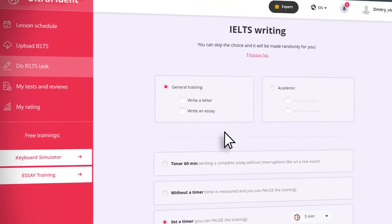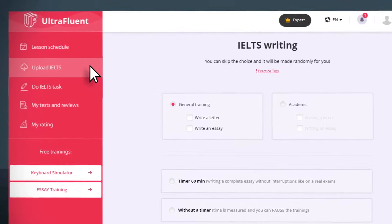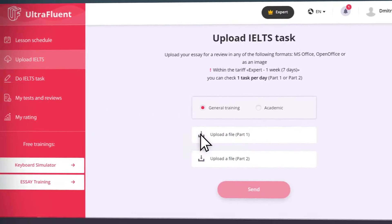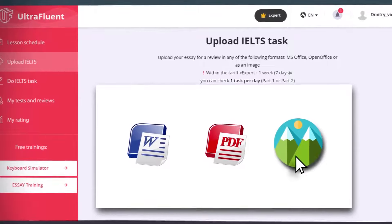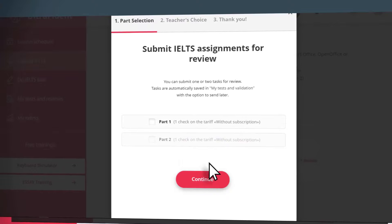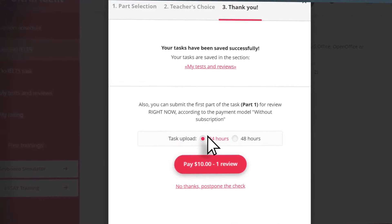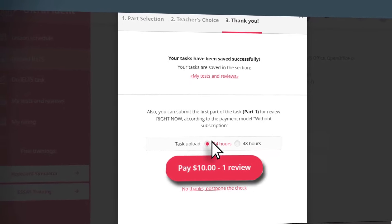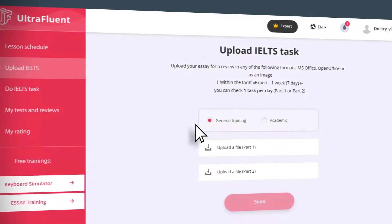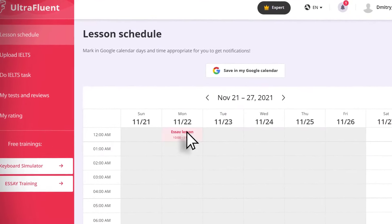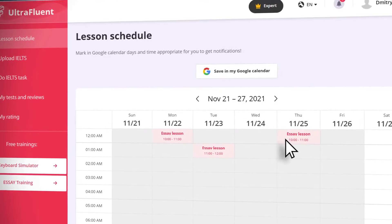It is possible to load a completed job in the load job section without printing it. The task can be in Word format, PDF, or sent as a picture. It is also possible to send tasks without a subscription using a single payment. In the exercise schedule section, select the days and times of your workout and synchronize it with Google Calendar — you will receive a reminder of the lesson.